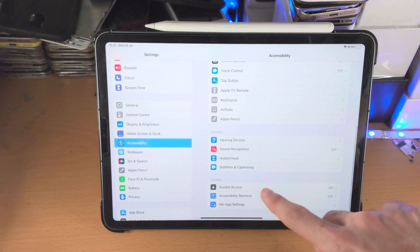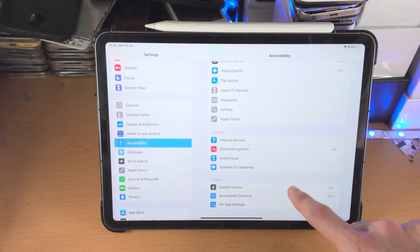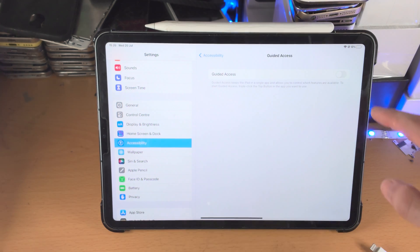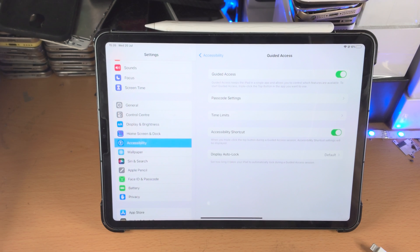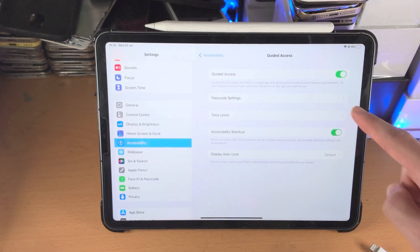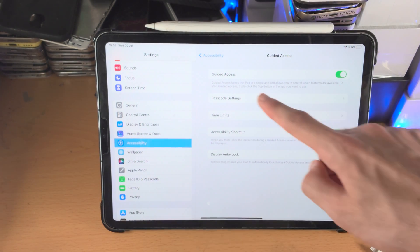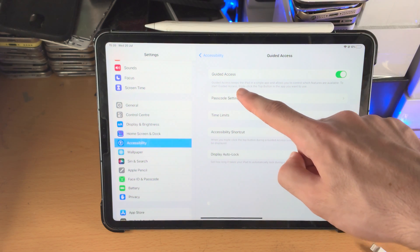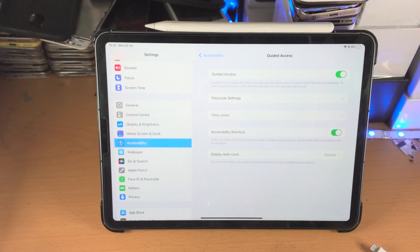Scroll down until you see Guided Access. Tap on Guided Access and turn it on. This is very important — you're going to see text here that says Guided Access, and it's going to give you a key combination you need to use.